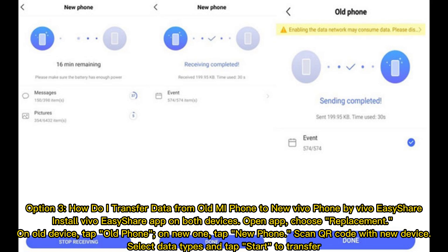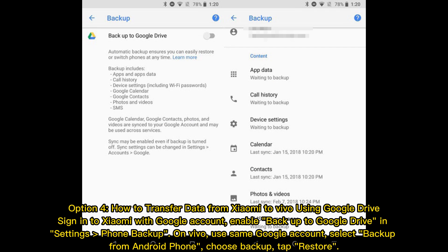Option three: how to transfer data from old Mi phone to new Vivo phone using Vivo EC Share. Install the Vivo EC Share app on both devices. Open the app, choose Replacement on the old device, tap Old Phone; on the new device tap New Phone, then scan the QR code with the new device. Select data types and tap Start to transfer.